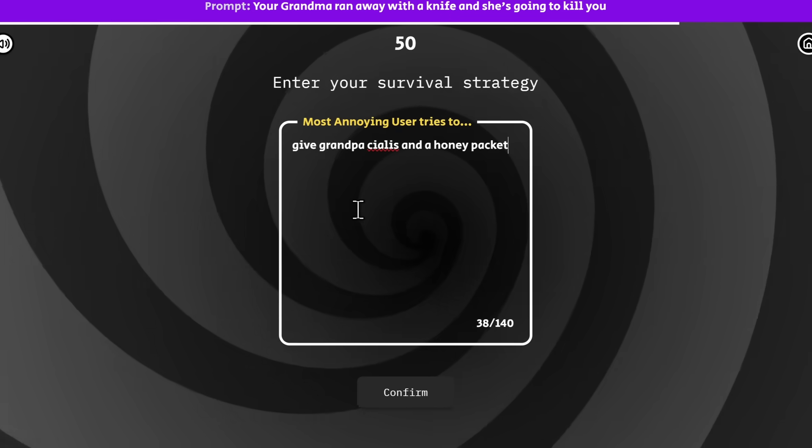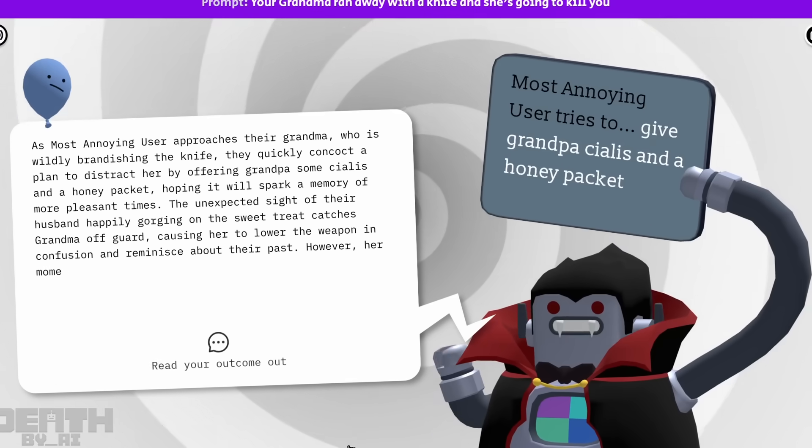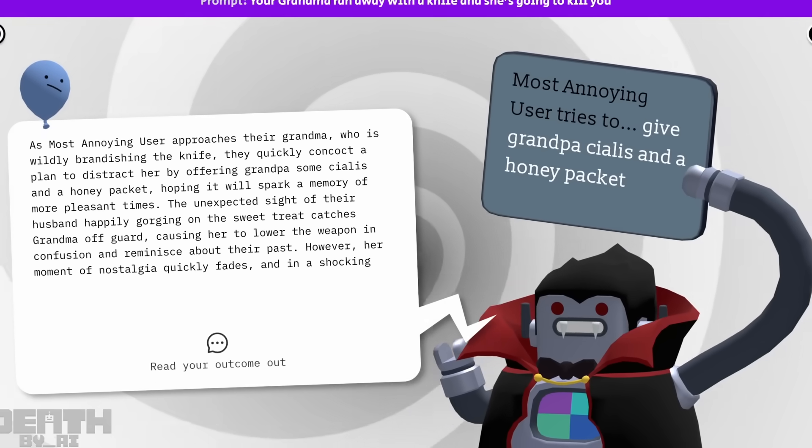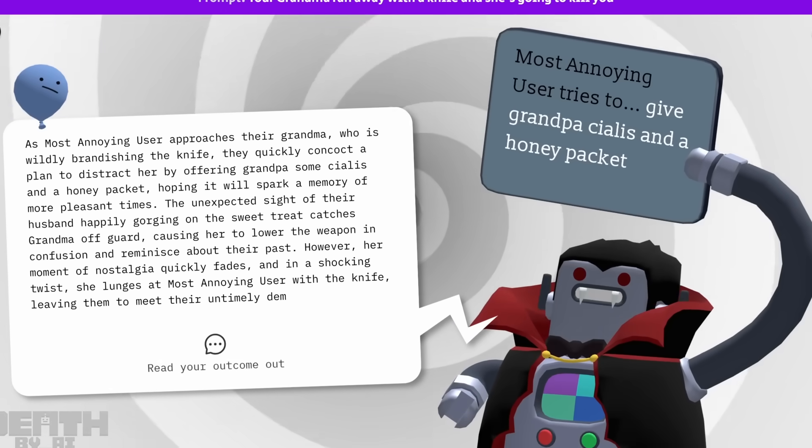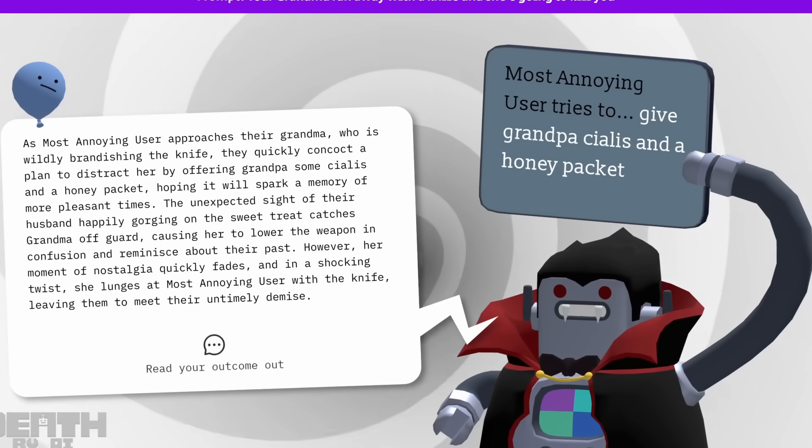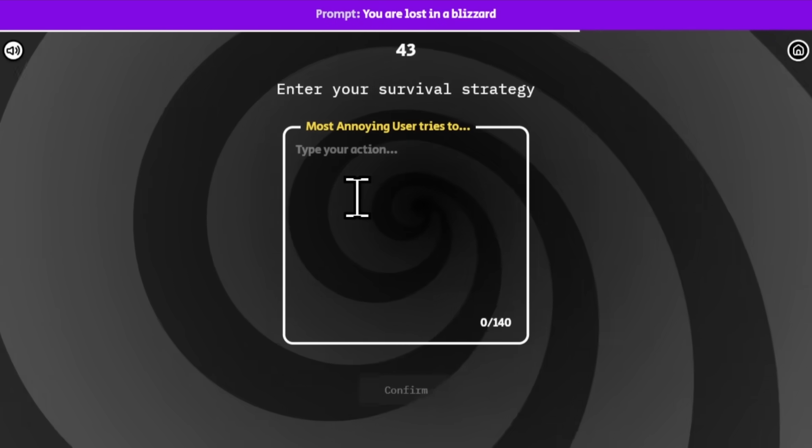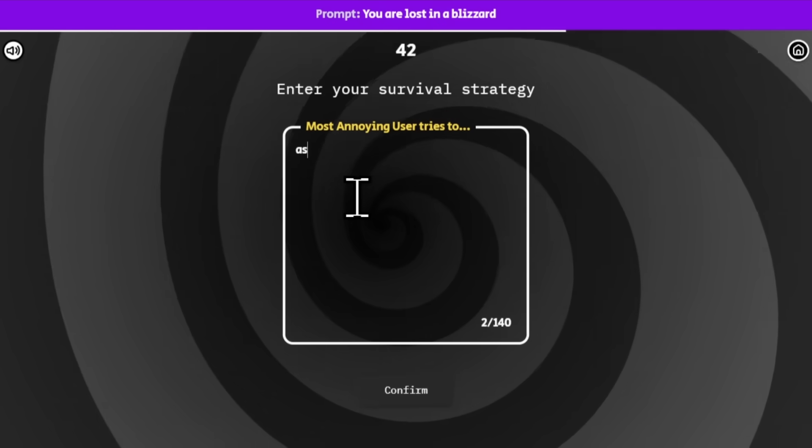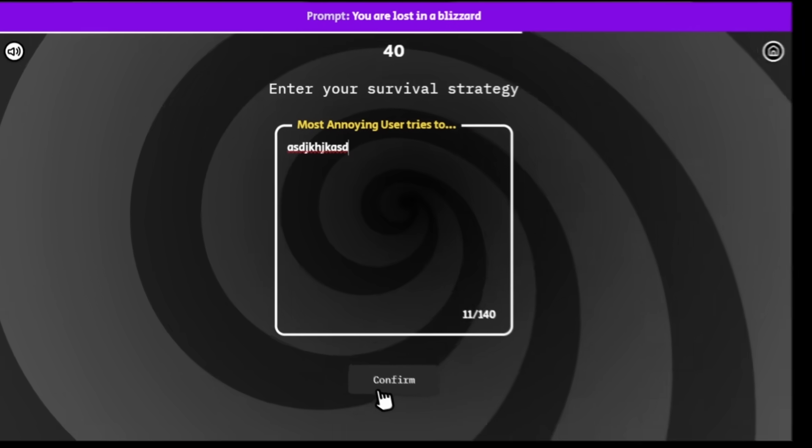And once you put in your strategy, your tactic, AI will judge your response, and it will read aloud a story on what happens to you with your response and whether or not you live or die. Now I'm reenacting the situation, but while Bob DeHacker was playing the game and doing stuff,